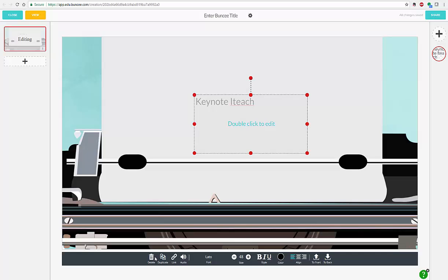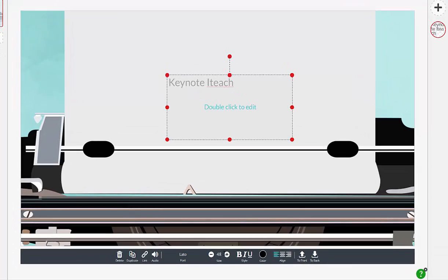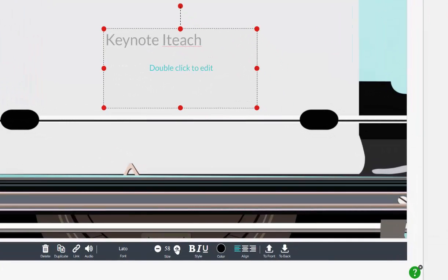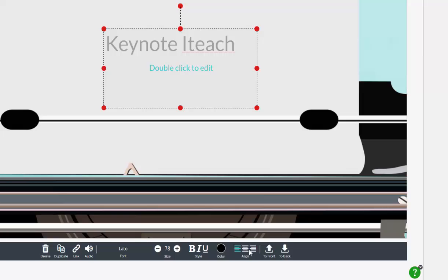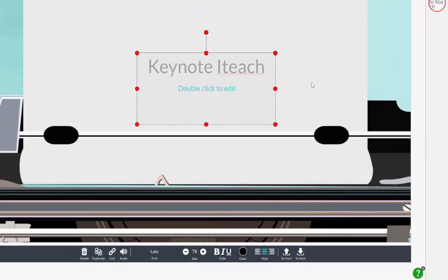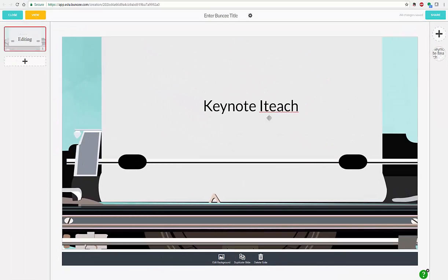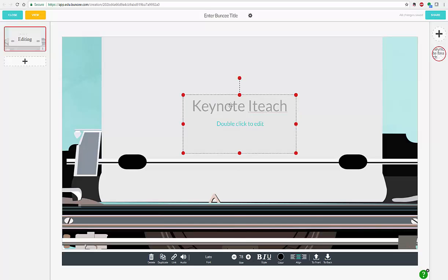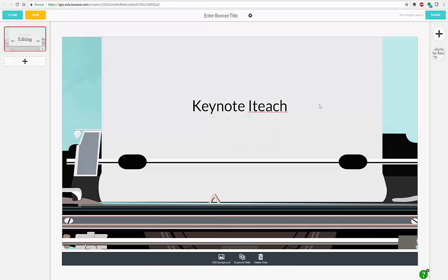You'll notice down here at the bottom, I can increase my text size. I can change the color. I can align it in the center. I can move it to the front, to the back, very PowerPoint-ish. I can change my fonts. I can also embed a link or audio. I can duplicate this or I can just delete it if I don't like it. I can also bold it. I can make this much bigger and then I can move it around to wherever I want.